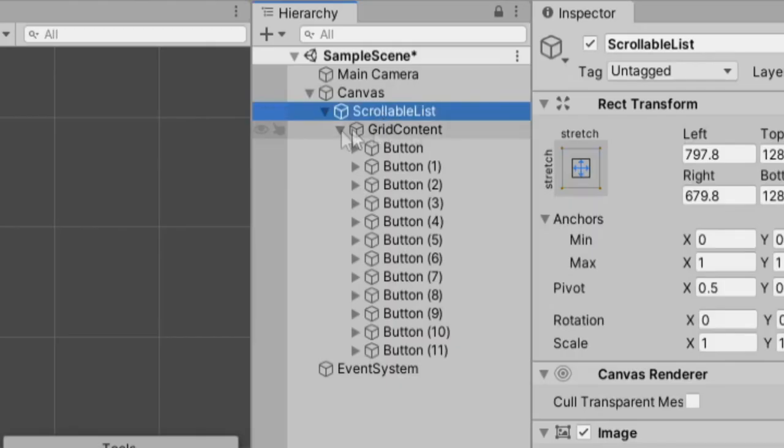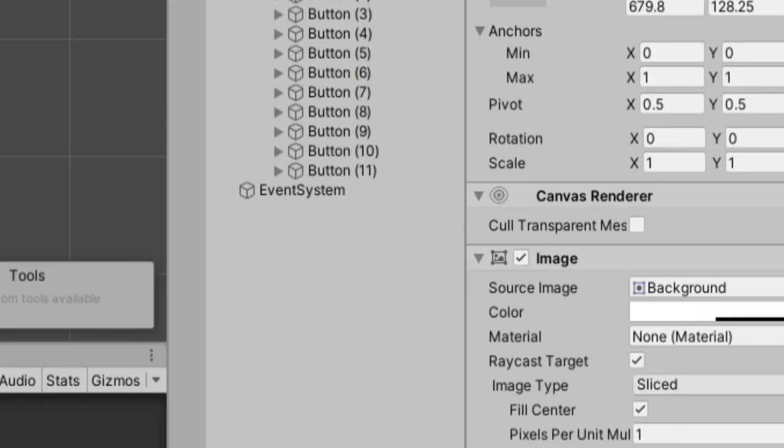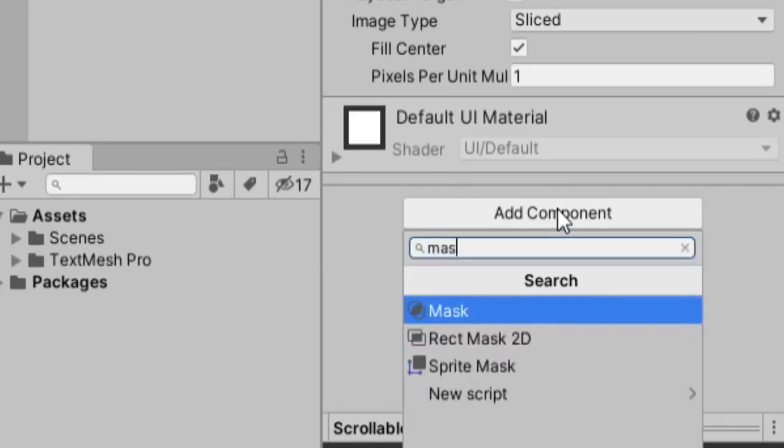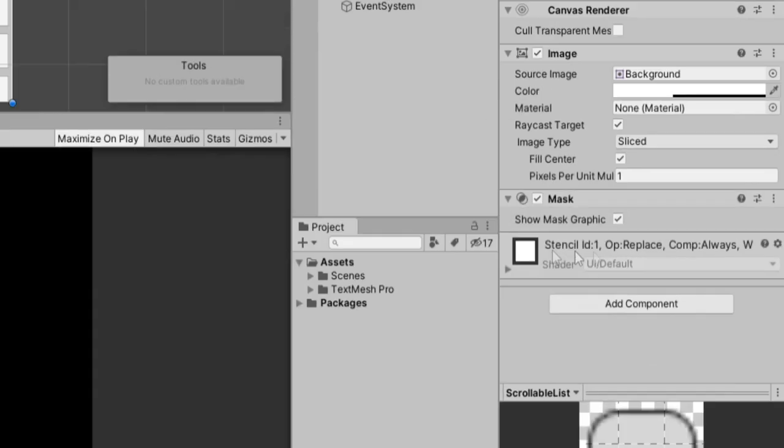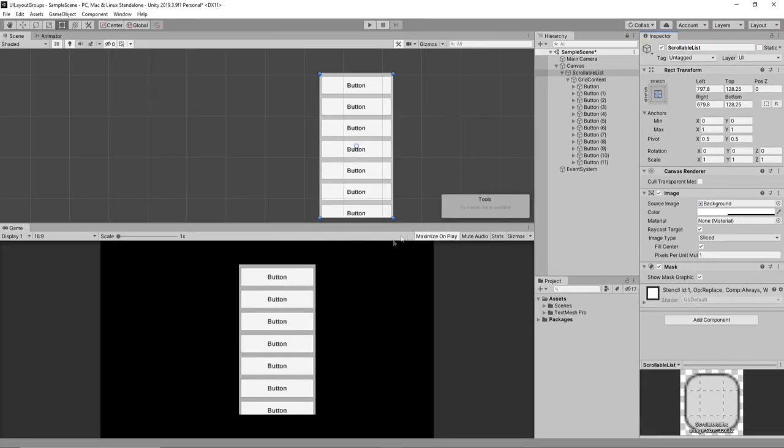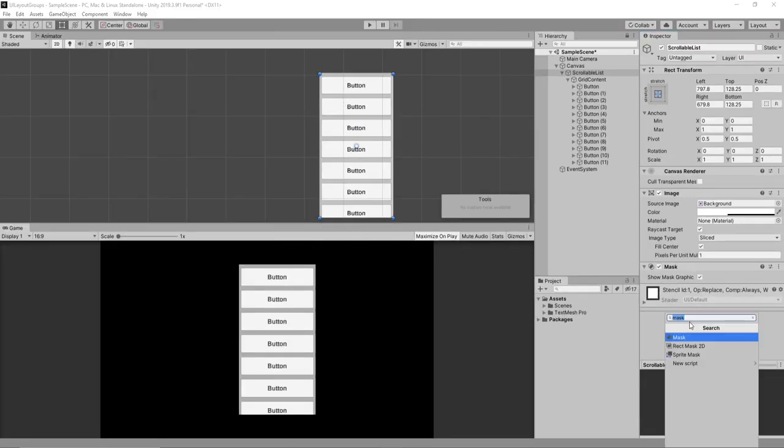So on the parent to the grid content, the scrollable list, which is our highest level object, we can add a new component of a mask. And you'll immediately tell that it starts to cut it off now.